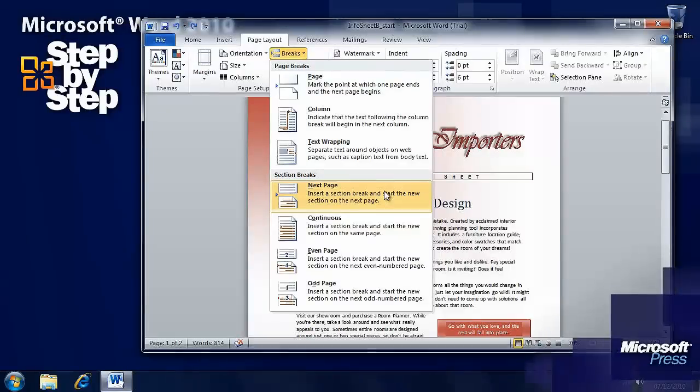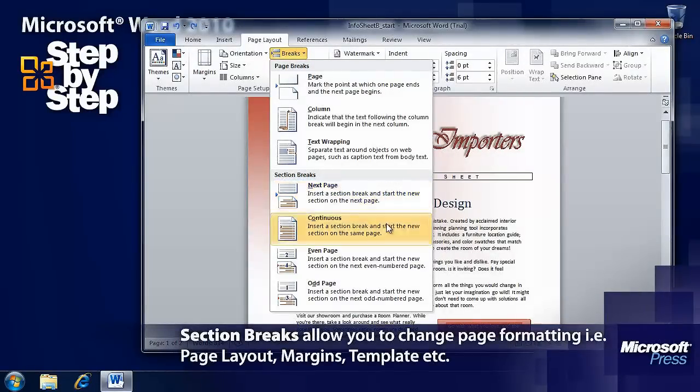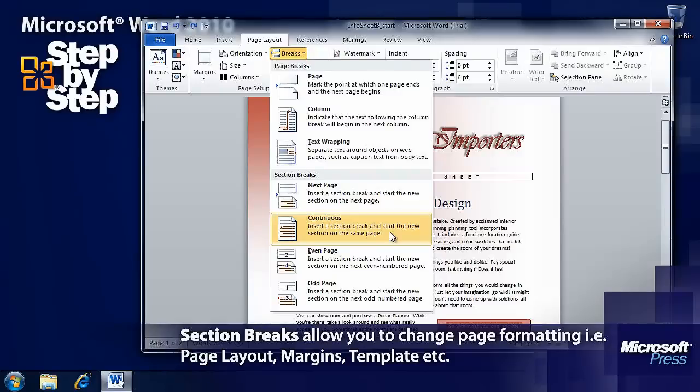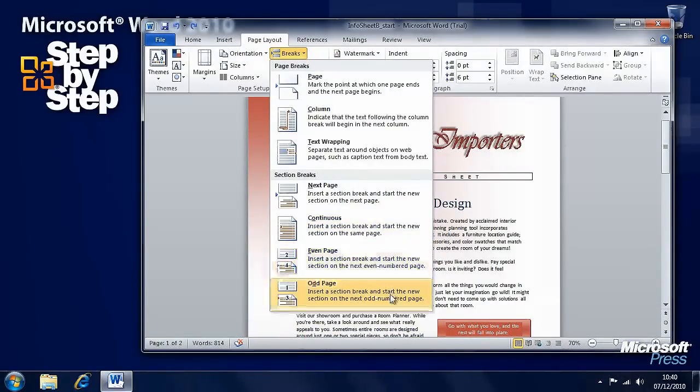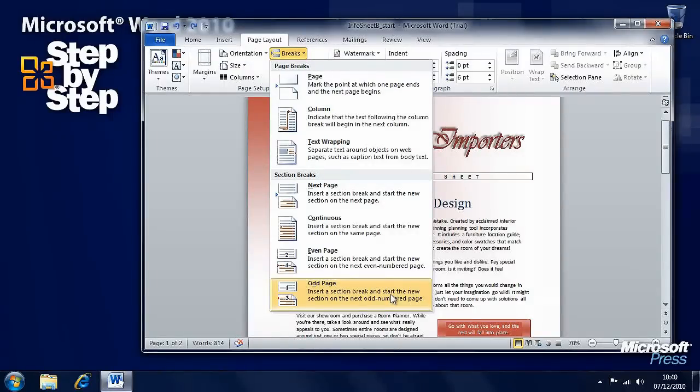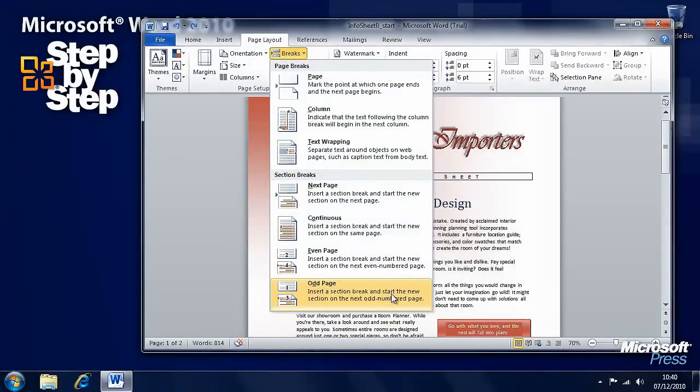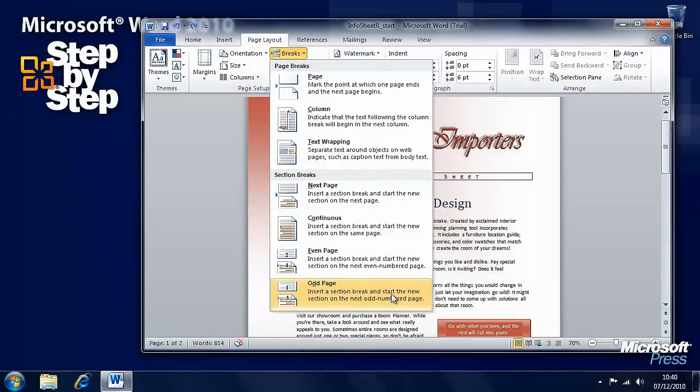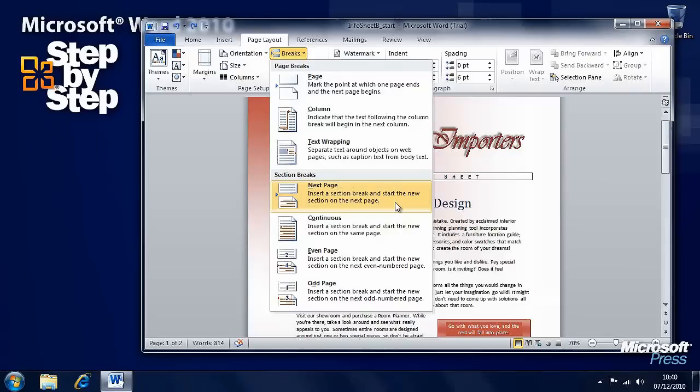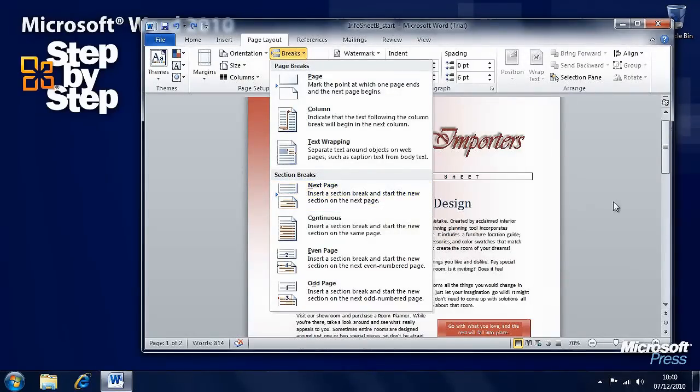You can start a section on the next page. You can have it continuously on the same page after your existing text. You can start it on the next even-numbered page or on the next odd-numbered page. These are useful options, especially if you have lots of portrait layout pages and you want a landscape page in the middle of the document. You can insert a next page section break and change that to landscape, then have a next page section break after that and change it back to portrait.